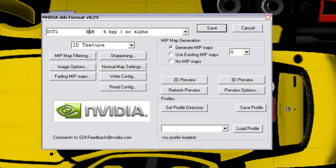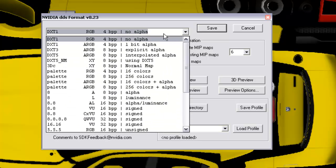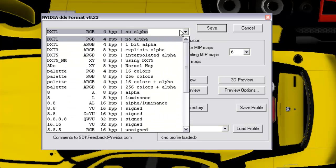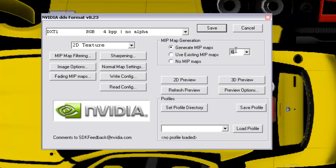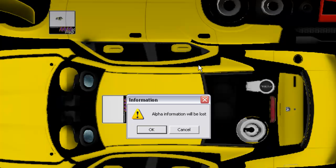You want to select DXT1 with no alpha from the drop down box. In your Mipmap Generation dialog, you want to make sure Generate Mipmaps is selected, and you want to have entered here six Mipmaps. Click save and OK.